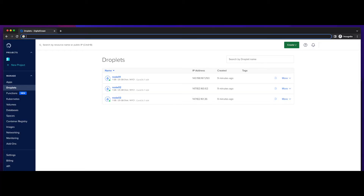Before I can create a swarm, I'll need some servers to install Docker on. For this demo, I've created three VMs using the DigitalOcean provider. I have no affiliation with DigitalOcean, but have found it to be an easy platform to quickly spin up servers for prototyping and web hosting. So here I have three servers, or droplets as they're referred to in DigitalOcean.